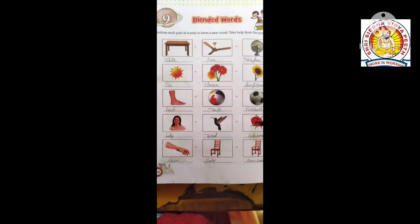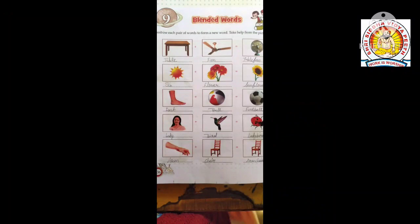First is table — T-A-B-L-E, table. And fan — F-A-N, fan. Now we'll find these two words. What will it be? Table fan.